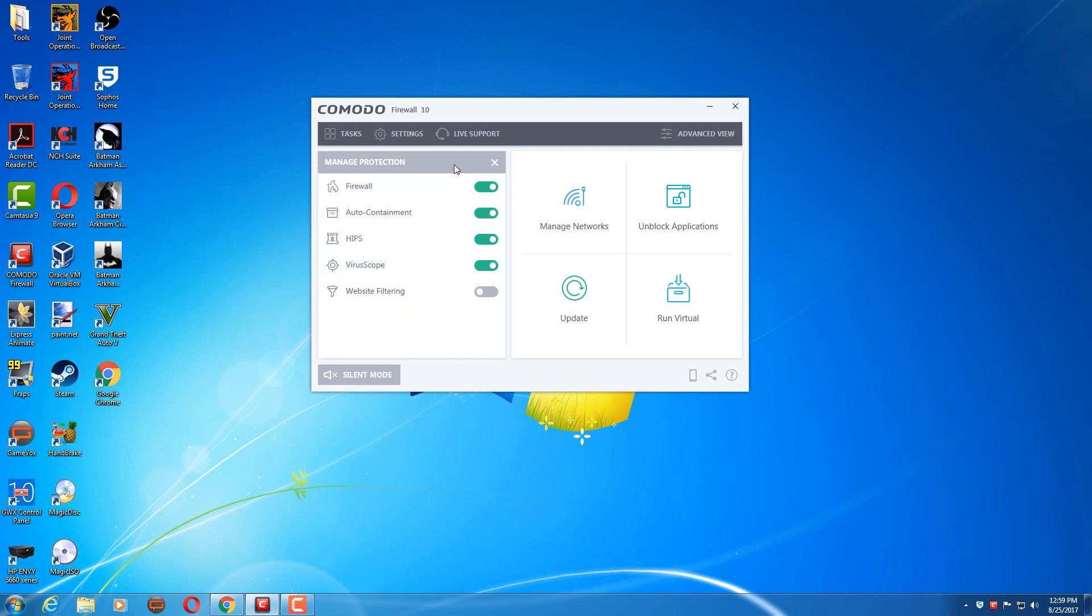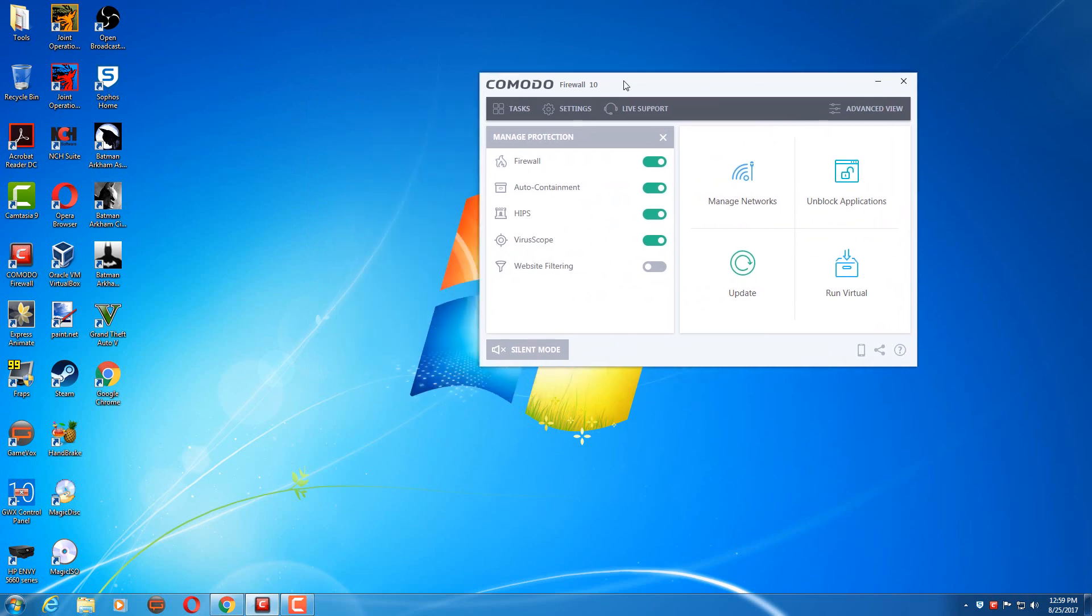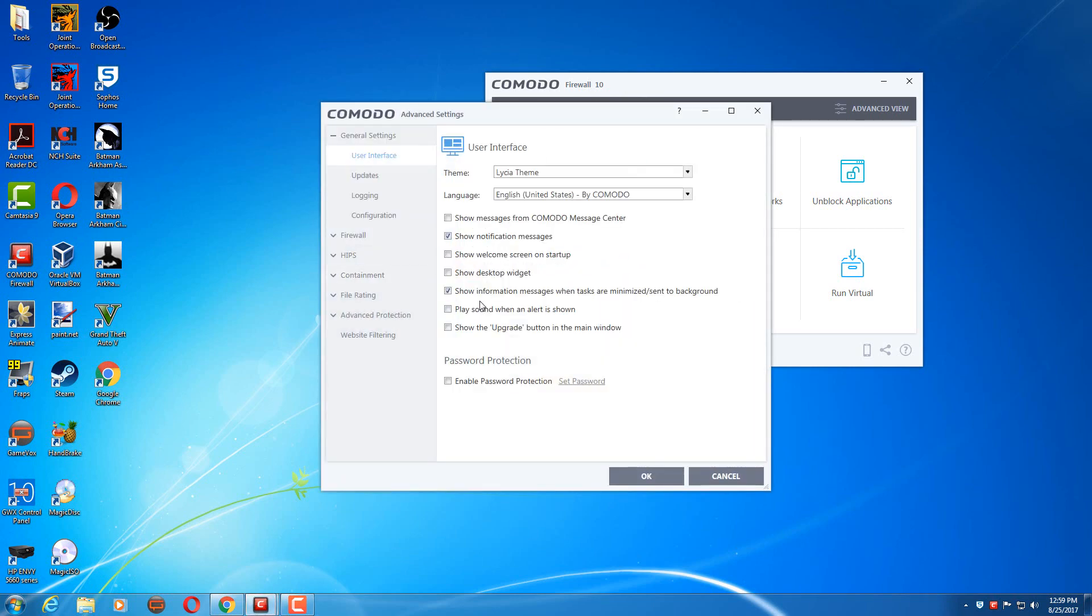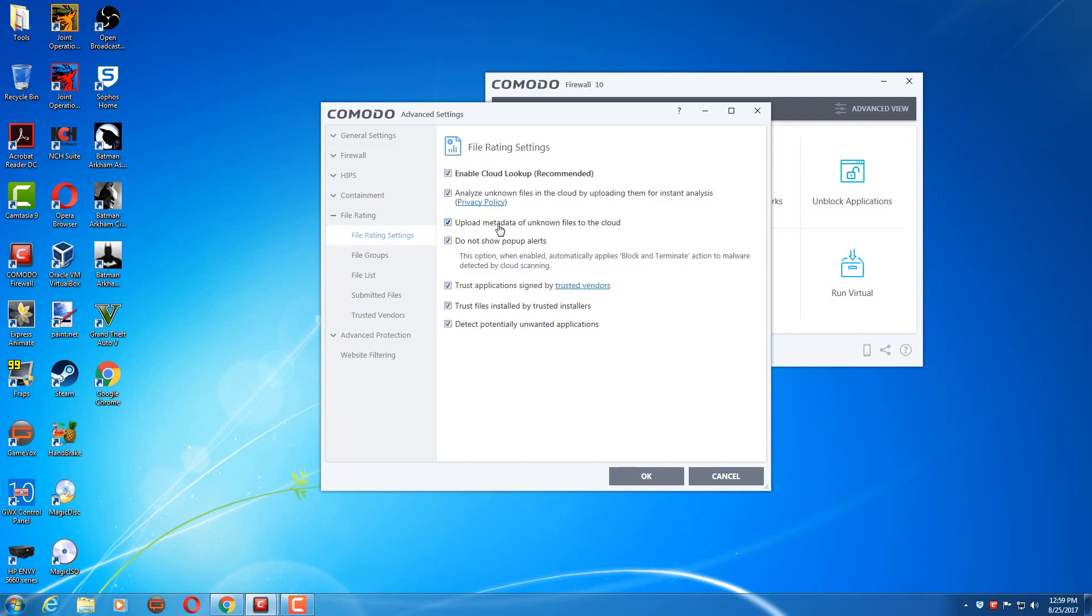I really haven't changed many settings. The only thing I've really done is turned off website filtering because honestly Comodo's website filtering signatures are not that good, and Sophos does the website filtering for me, so there's really no need for it. I also use their file rating system, so any types of unknown files are checked against Comodo's cloud.